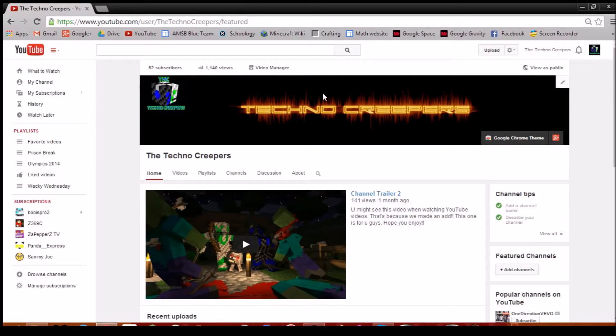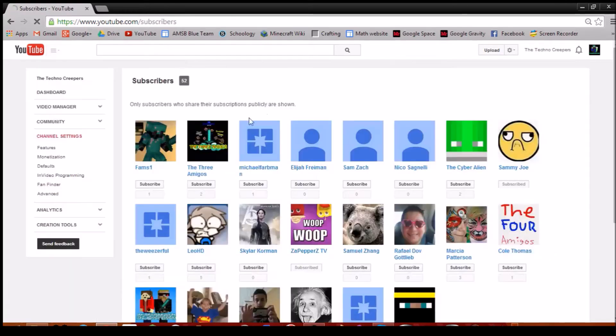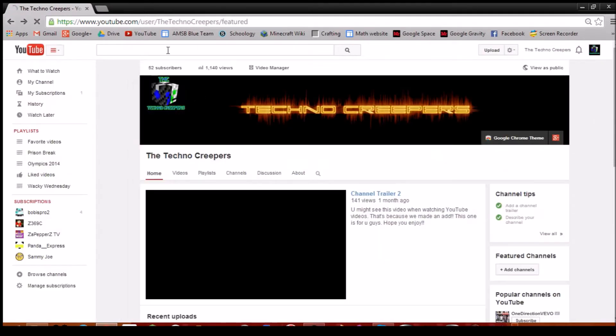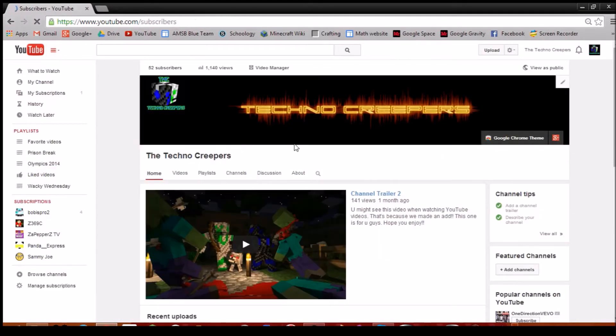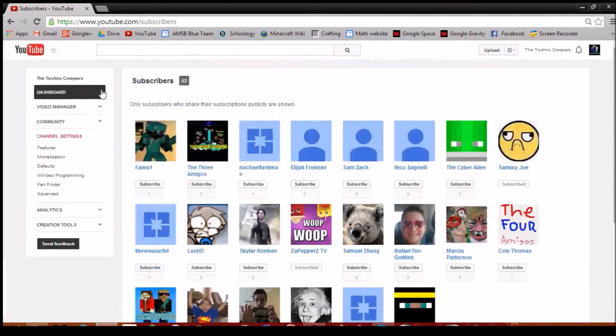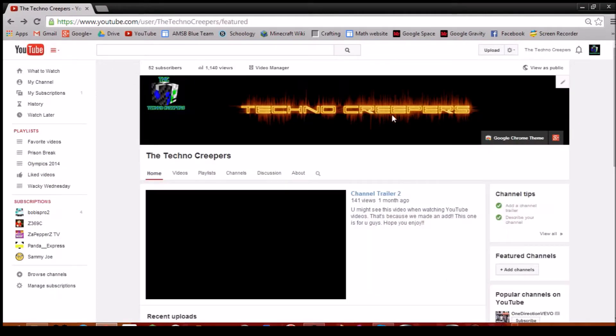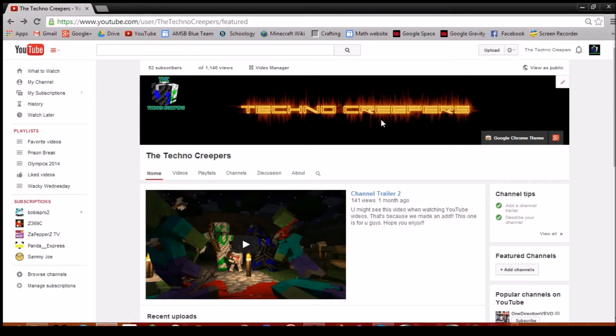We just wanted to say thank you for getting us to 52 subscribers. Thanks to all you guys. Some of you are showing up here, some of you aren't, but yeah, 52. So let's keep going.